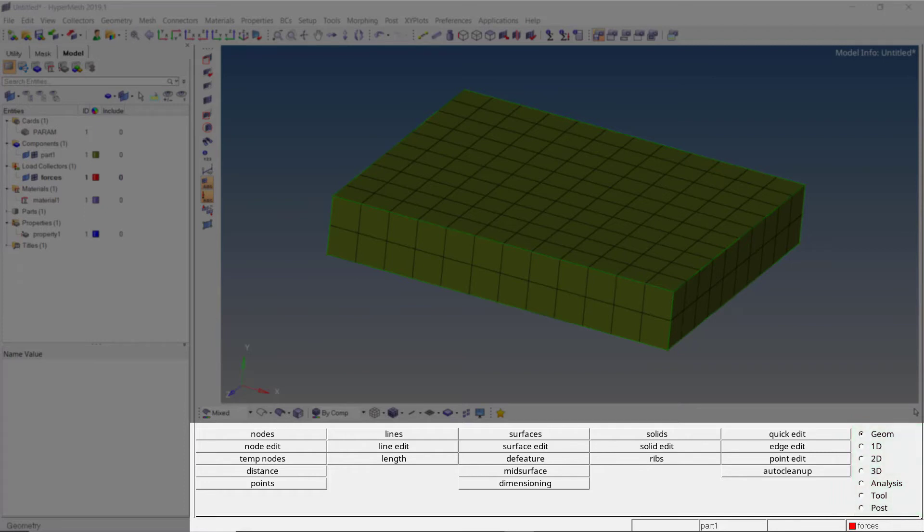The geometry panel is a collection of all the tools required for creating and editing geometry. It includes nodes, points, lines, surfaces, as well as solid creation and modification tools.